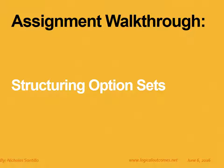Hello and welcome to this assignment walkthrough video for the DHIS2 curriculum developed by Logical Outcomes. My name is Nicholas Santillo and in this video I'm joined by Georgie Chakrav and together we go through structuring option sets.